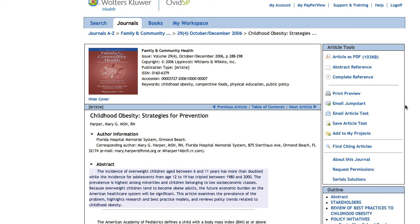Once again, remember: if you are still looking for the full text, you should always look for the PDF button. Here, in this case, it's on the right-hand side.